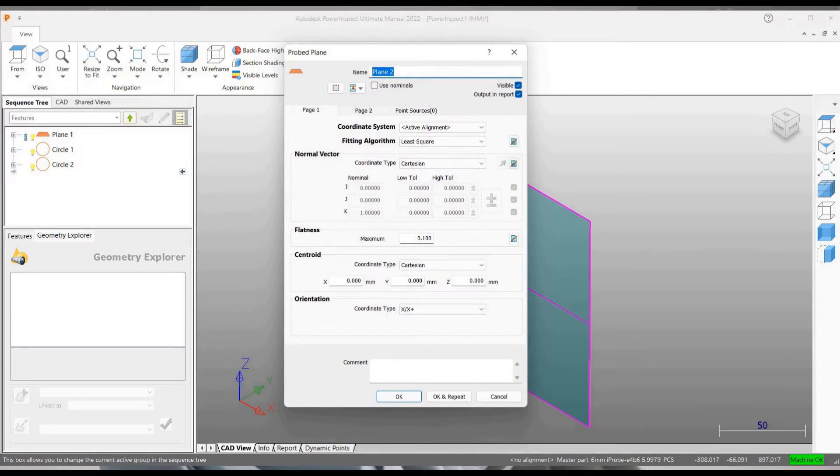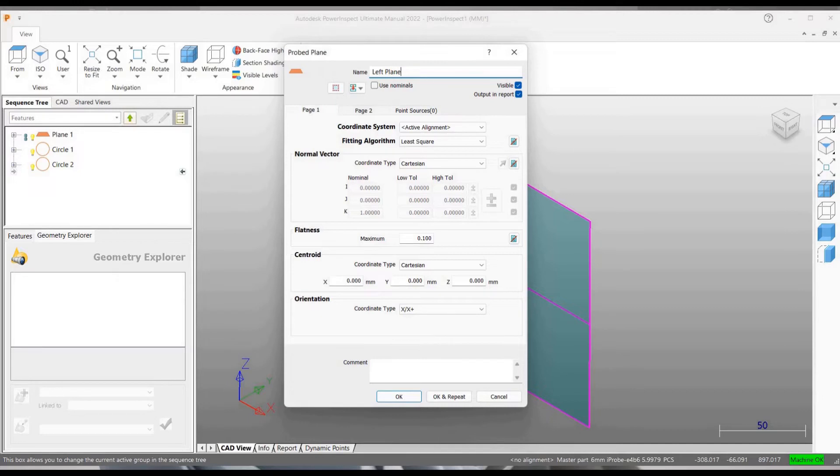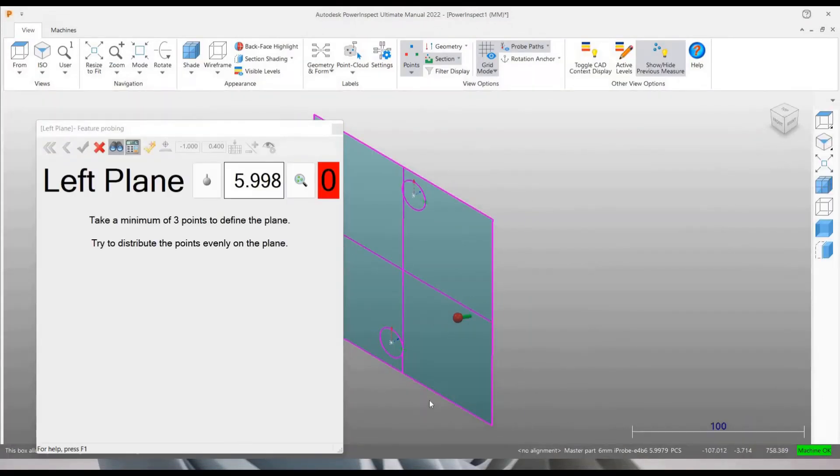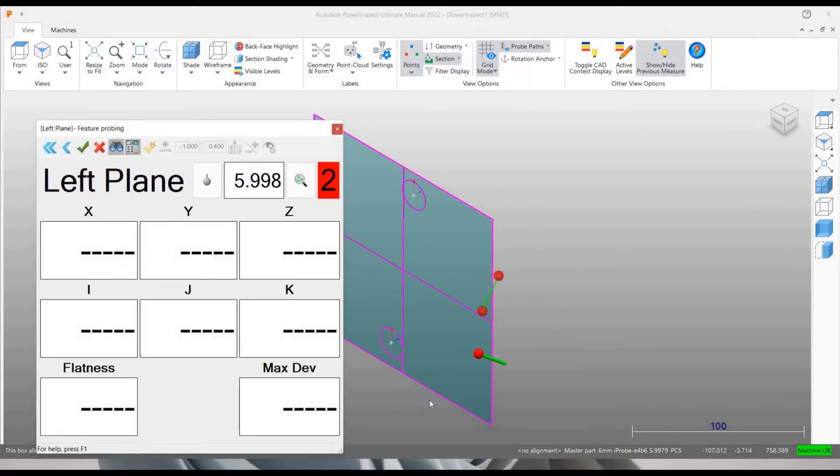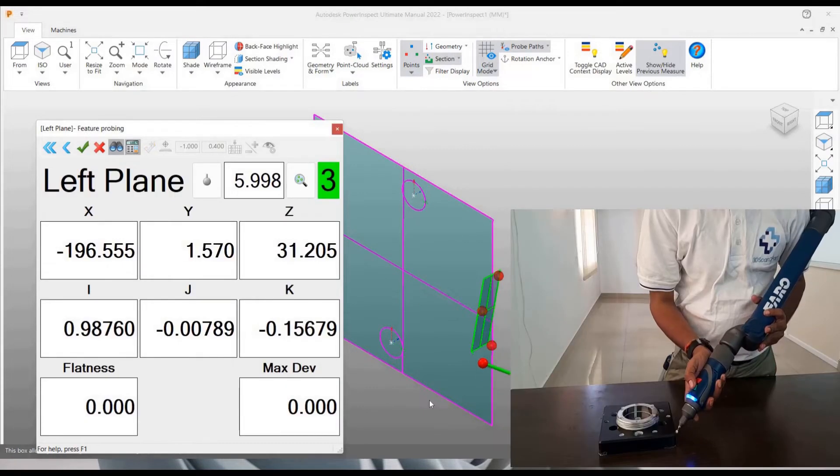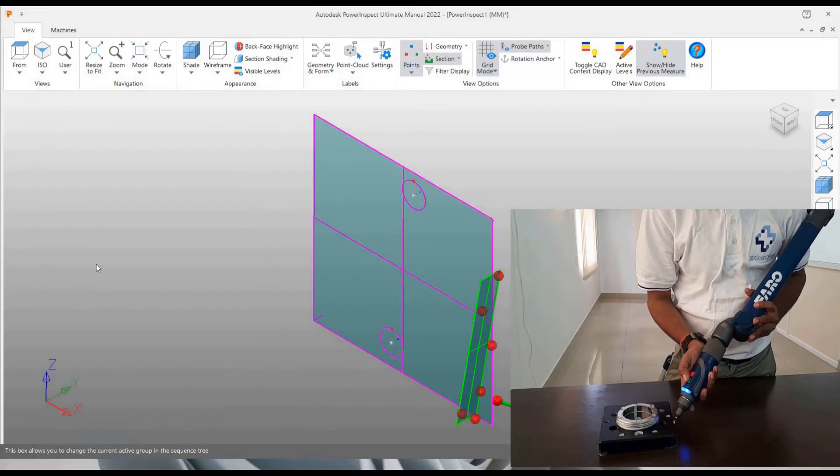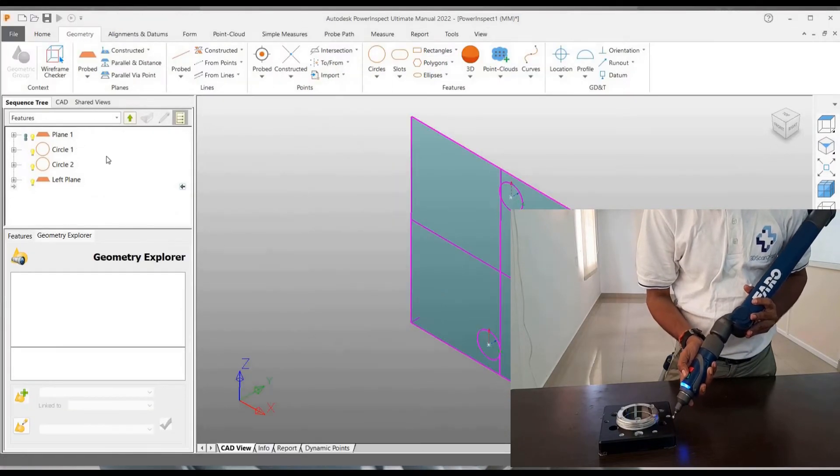I'm going to probe another plane. I'm going to name this plane as left plane. Click OK. Now let us probe the left plane. So we can see the simulation on the screen also. So I have taken six points.